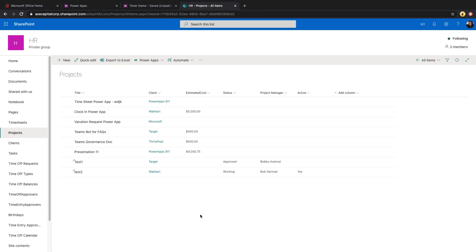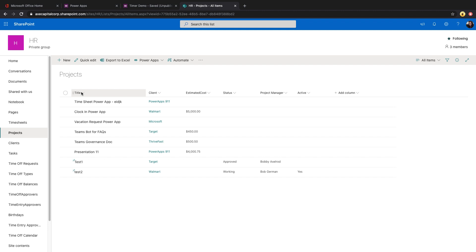First, I want to level set and explain what I mean by a complex field type. When you're working with SharePoint specifically, you can have multiple different types of fields in your lists and libraries. You can have single line of text field, multi-line, drop-down, choice fields, numbers, currency, all these different types of fields. But when we're talking about within the context of PowerApps specifically, there's a few field types that are considered complex and require a little bit of additional work to use.